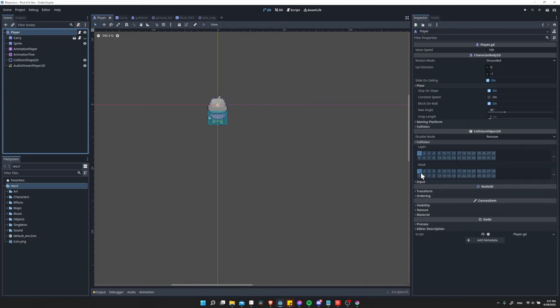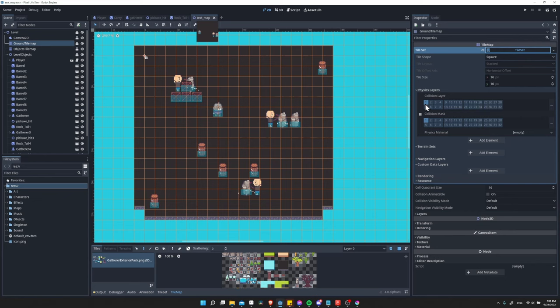If you want your player to be stopped by a collision, then the layer mask here needs to match the collision layer on your tile set's physics layer. Now you can create multiple layers and you can assign each layer to each individual tile that you have on your tile set.